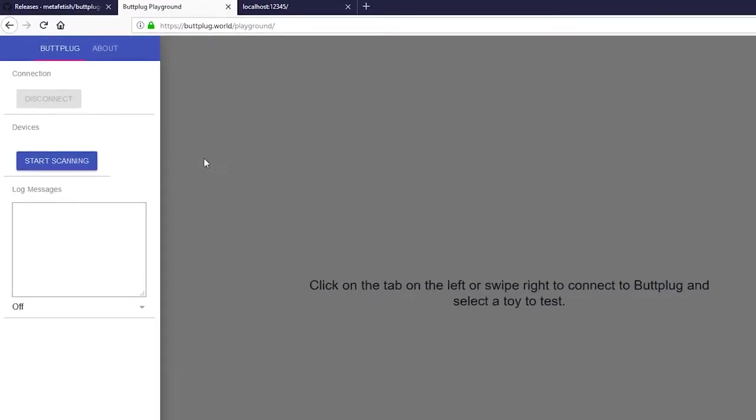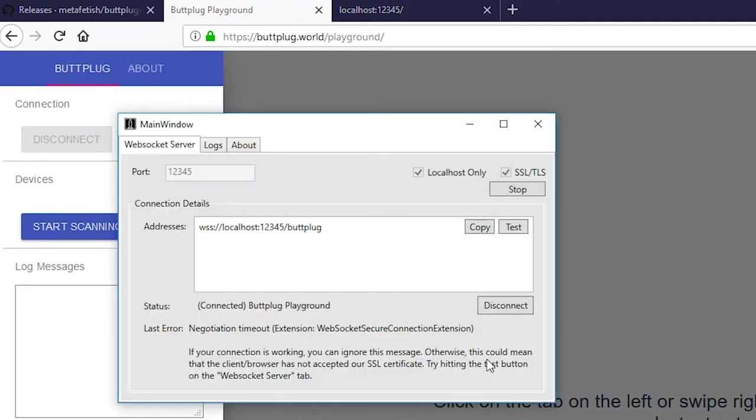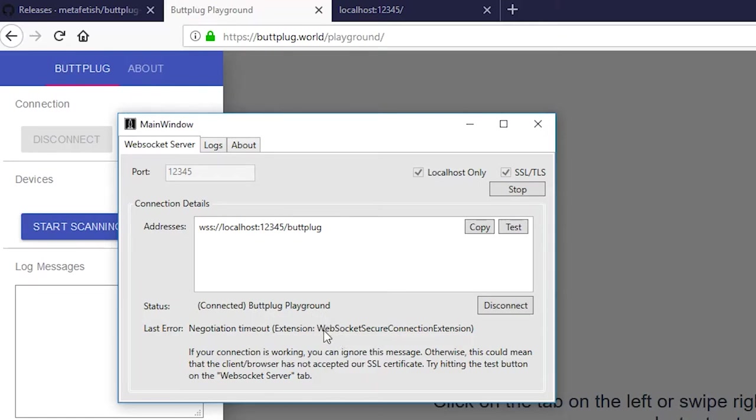Now once the connection is opened here, you'll also be able to see it in the server GUI. There's a status right here that'll say that the server is connected, and the application that it's connected to. This down here is the last error that popped up. This may or may not be relevant. If your connection seems to be working, it may be an error that was triggered during setup.